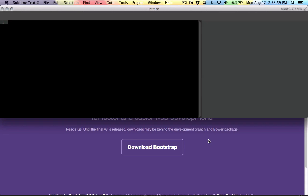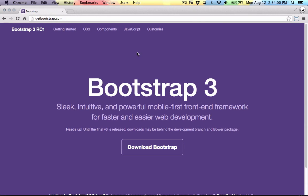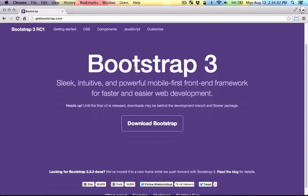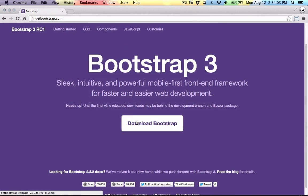Okay, so let's get started. Here I'm on getbootstrap.com and I'm just going to download the new bootstrap.